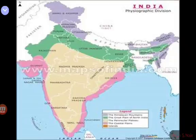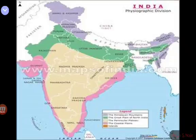The forests in the Terai region have been cleared to create agricultural land and to settle migrants from Pakistan. The underground streams of the Bhabar belt re-emerge in the Terai region. Notable national parks located in the Terai include Dudhwa National Park, Jim Corbett National Park, and Kaziranga National Park.